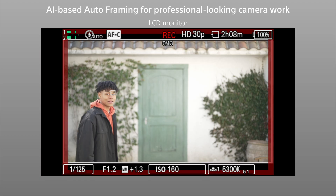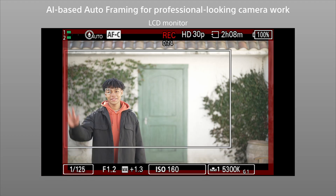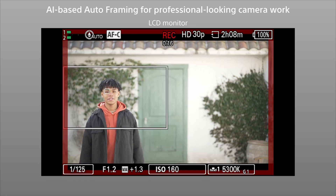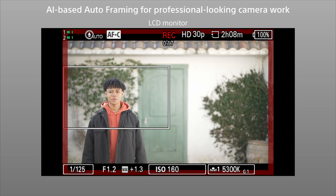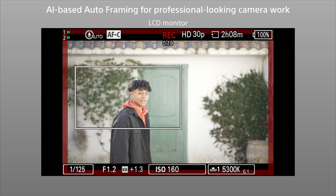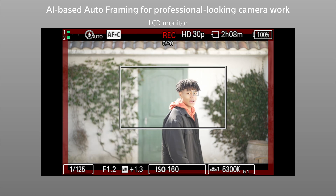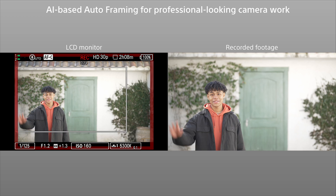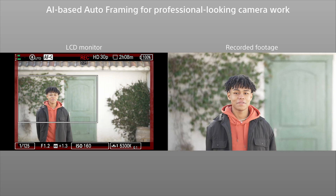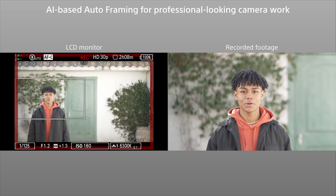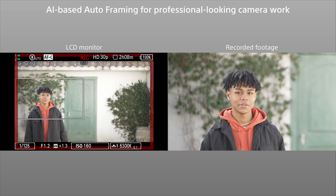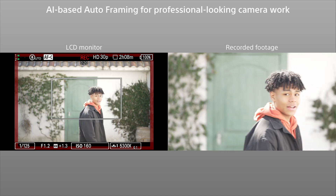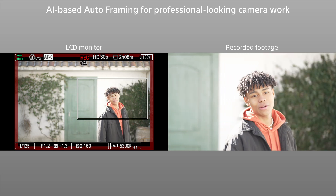The subject is shown enclosed in a white frame on the LCD monitor, so it is easy to check framing and tracking progress. Normal fixed-angle shots can get boring if they go on too long. Auto-framing can maintain interest by keeping the subject in a prominent position.